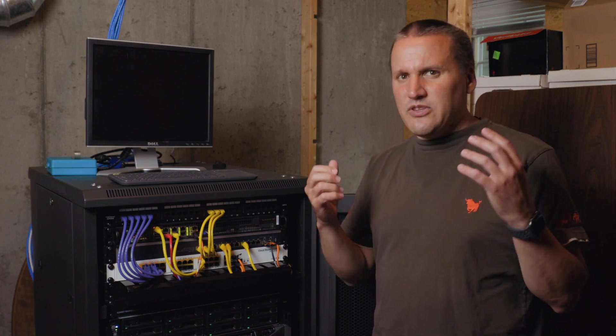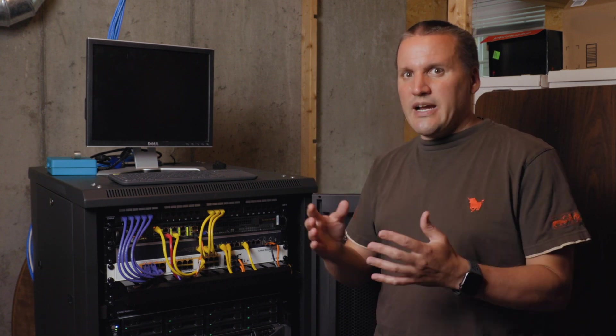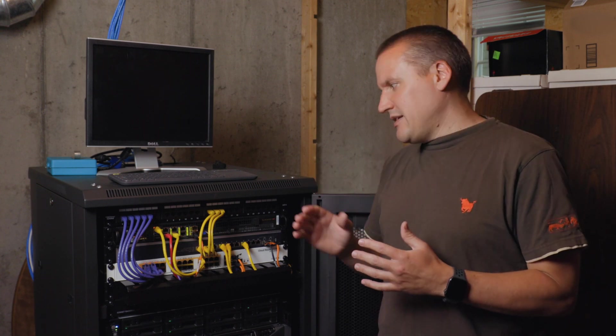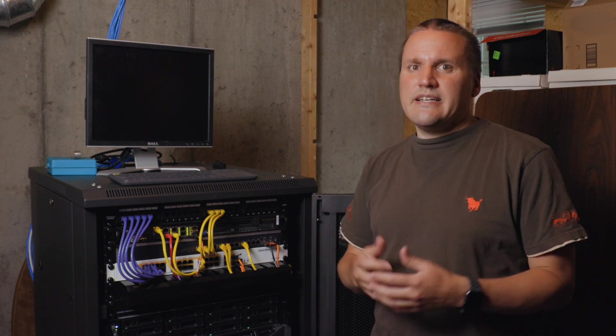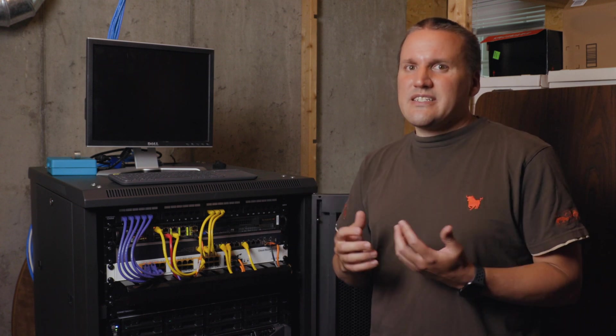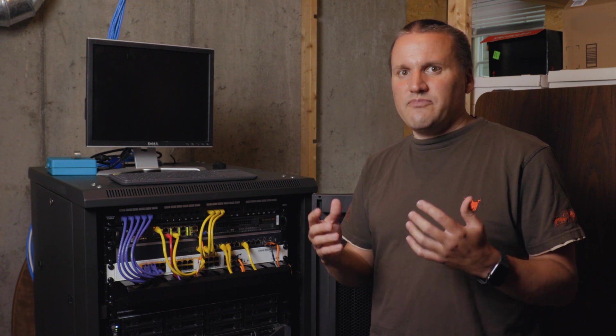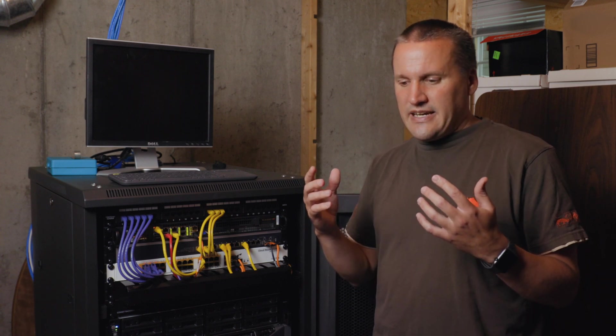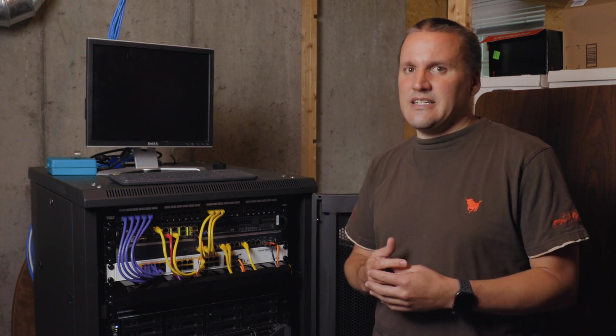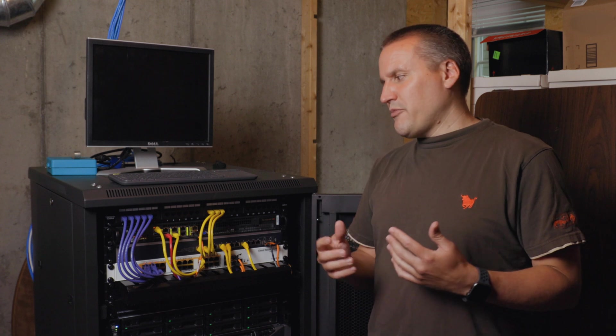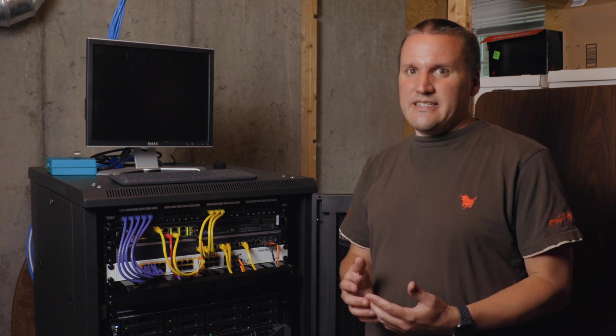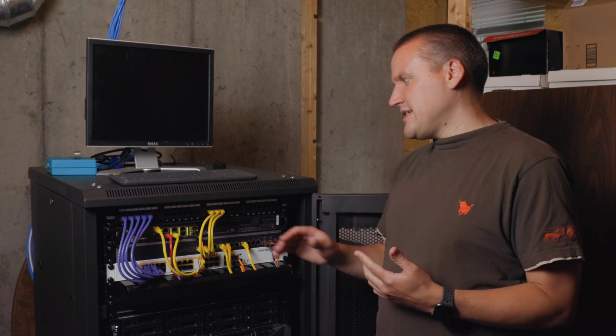I thought about running pfSense directly bare metal on this device, but there were other things that I wanted to run in a homelab environment. So I decided to set it up virtualized. I'm running VMware ESXi 7 on this device.